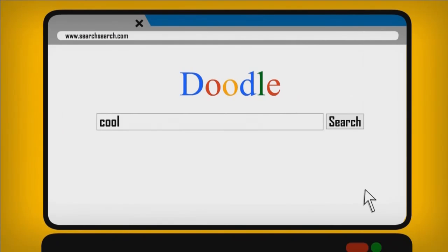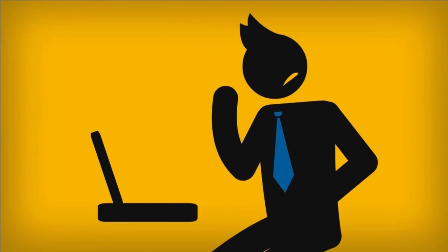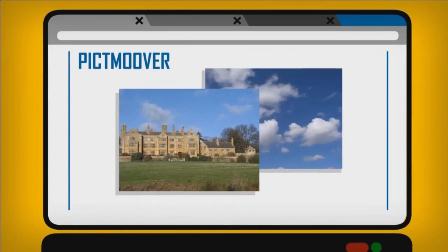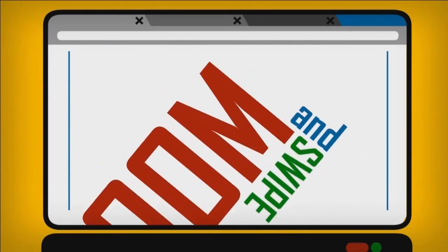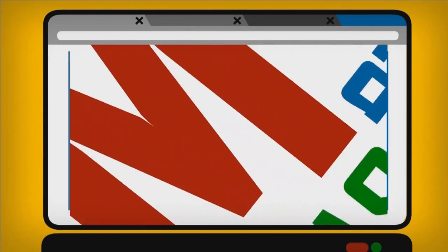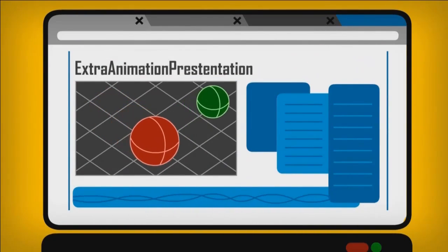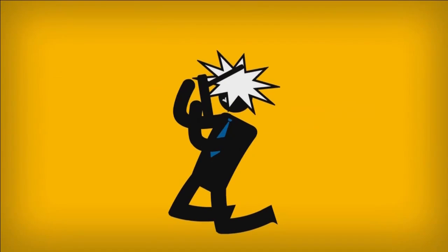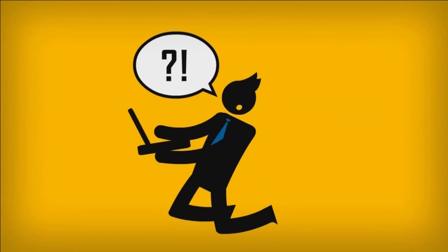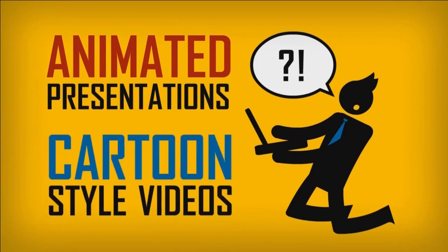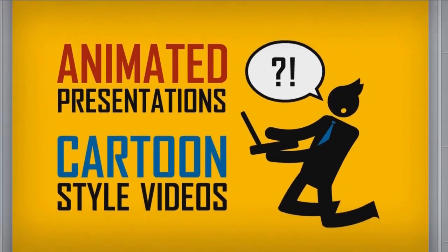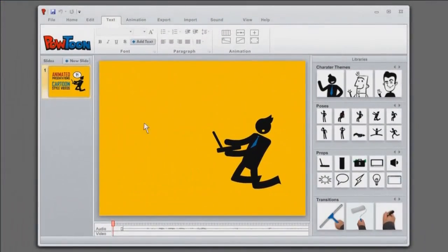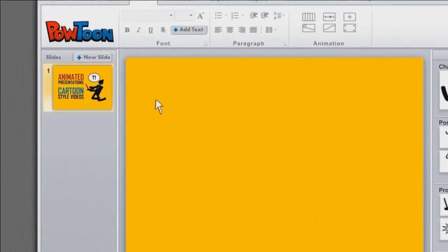So you start scouring the web for a tool that can create extraordinary presentations for free. It's just that nothing out there is quite the thing you're looking for. This tool just moves pictures around, and this one swivels so much you get seasick. And to operate this one, you have to be a rocket scientist. Wouldn't it be cool if there was a tool that allows you to create professional-looking animated presentations and cartoon-style videos just by dragging and dropping stuff onto a page? Well, now there is.